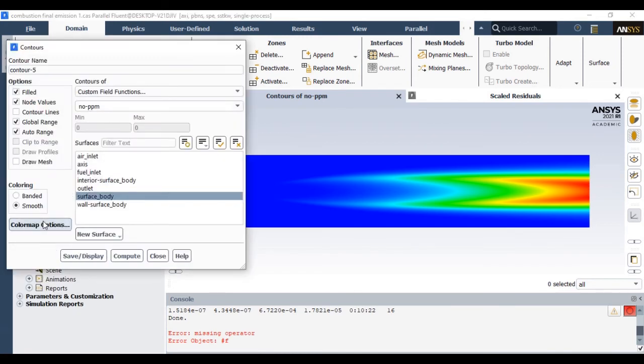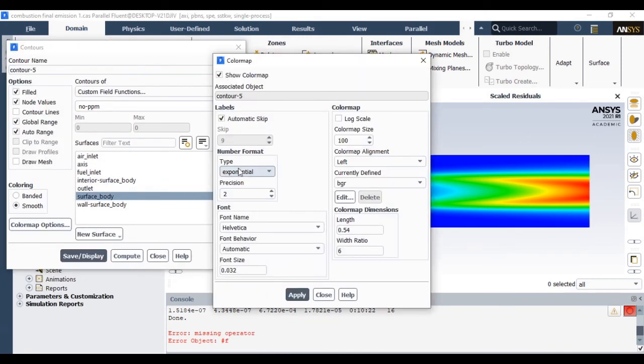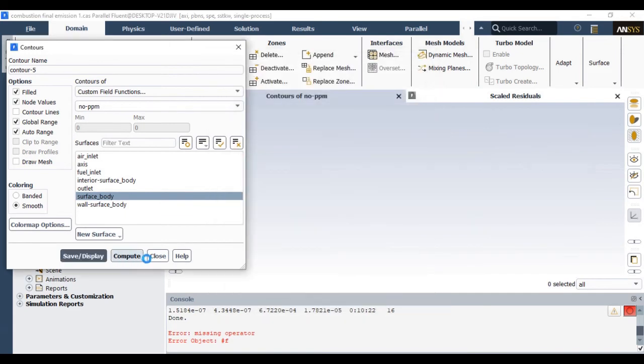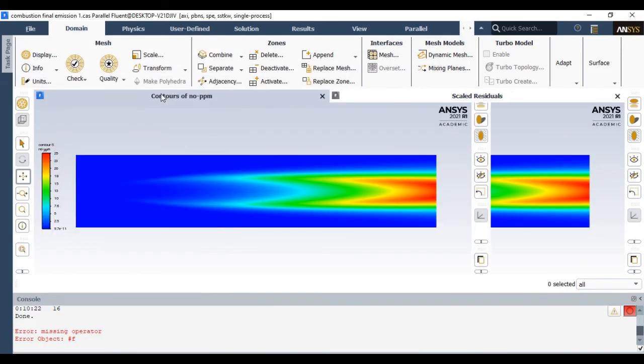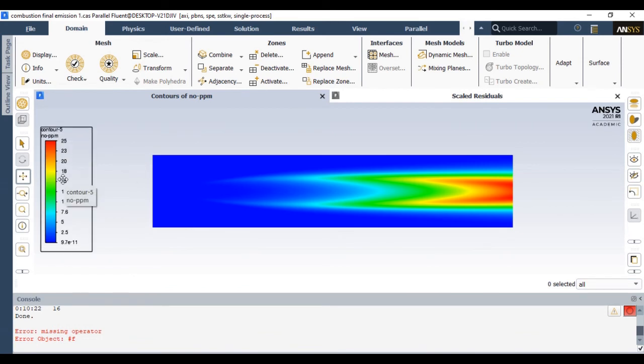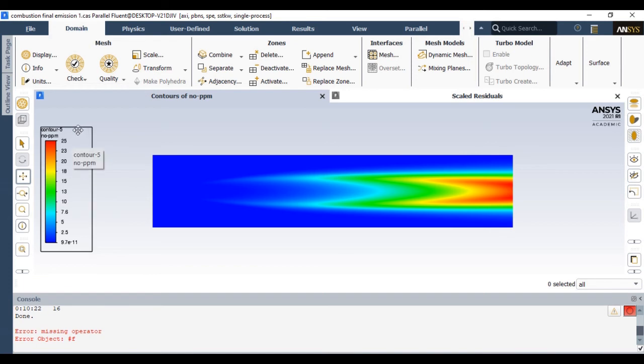This is how the NOx in ppm will look. This is how you can see NOx in ppm where red color indicates maximum ppm, which is around 25. Where the maximum temperature happens, there is a chance for maximum NOx formation.